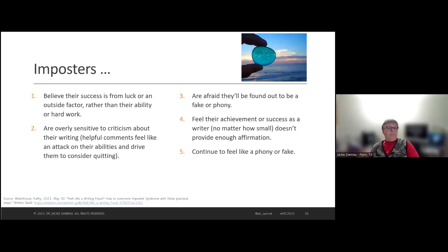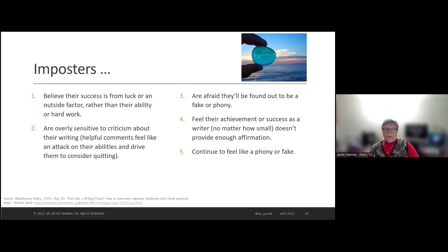Imposters generally believe their success comes from luck or an outside factor rather than their own ability or hard work. We're also overly sensitive to criticism about our writing. I like helpful comments and positive pats on the back, and when I don't get those, the imposter starts to wear out on me — that's what happened to me today. I was given a criticism I didn't take kindly to, and I have to get over it. We're often afraid we'll be found out as fake or phony, and I would say we need to quell that.